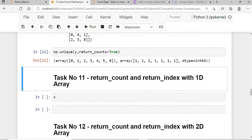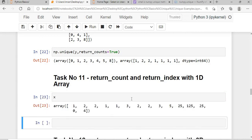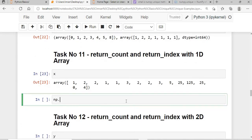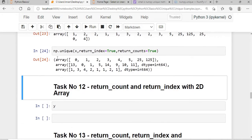Next, we pass both return_counts and return_index together in one step. This gives us the return_count and return_index simultaneously — both the count of each value and the position of its first occurrence — in a single call.